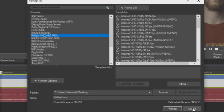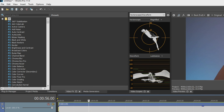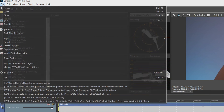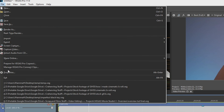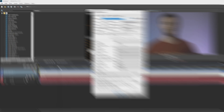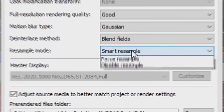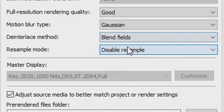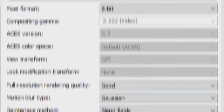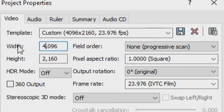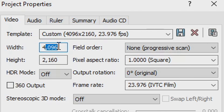It's pretty easy. Cancel out of this, go up to File, and down to Properties. Always make sure Resample Mode is disabled, or else that messes with your film or video if you have multiple different types of frame rates. Now the easiest way to fix this is to change your width and height to something above 4K.